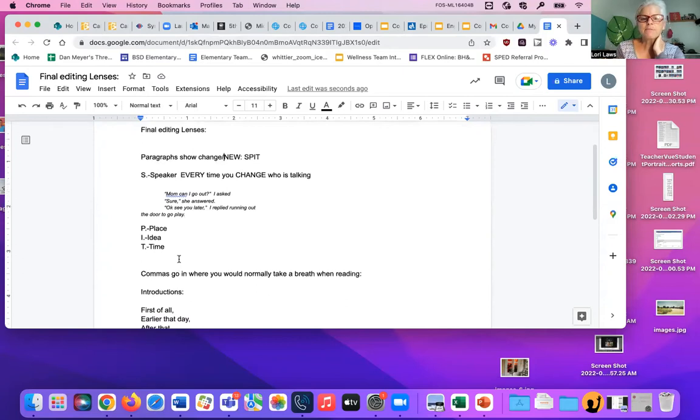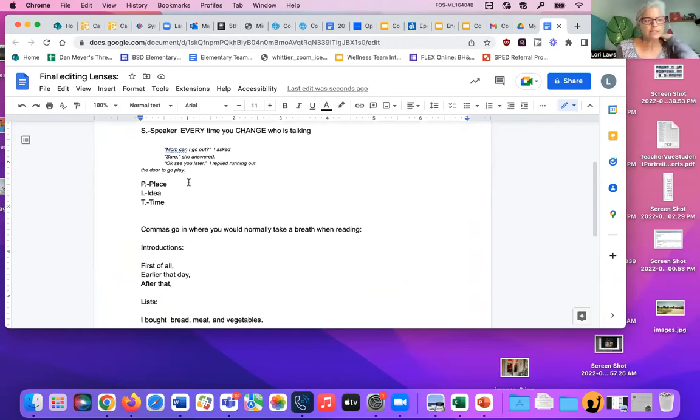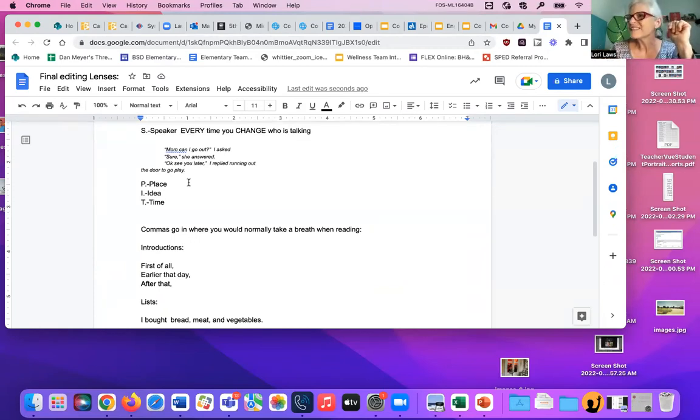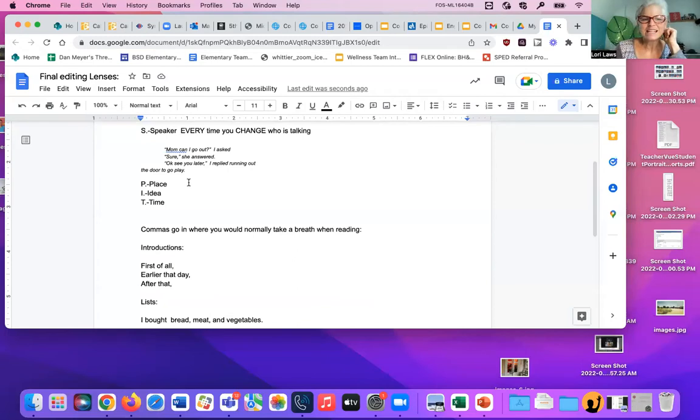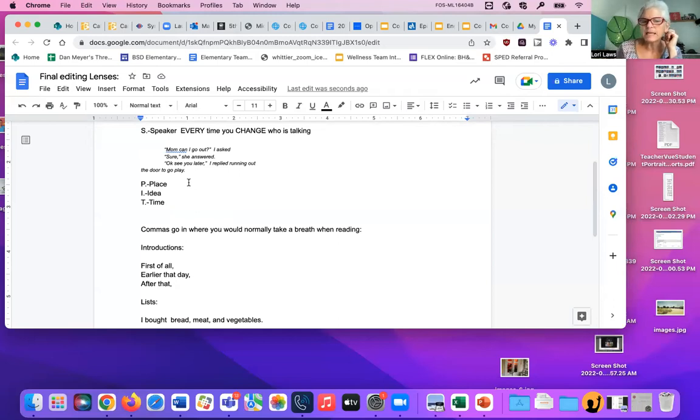The next time that you change something in a story is a place. Let's say you're in the kitchen, and then you say, then we went in the car to go to the store. That's a change of place, isn't it? It's a new place in the story. You might say, I was inside, then I went out to ride my bike. That's a different place. You're going to need to indent and make a new paragraph.